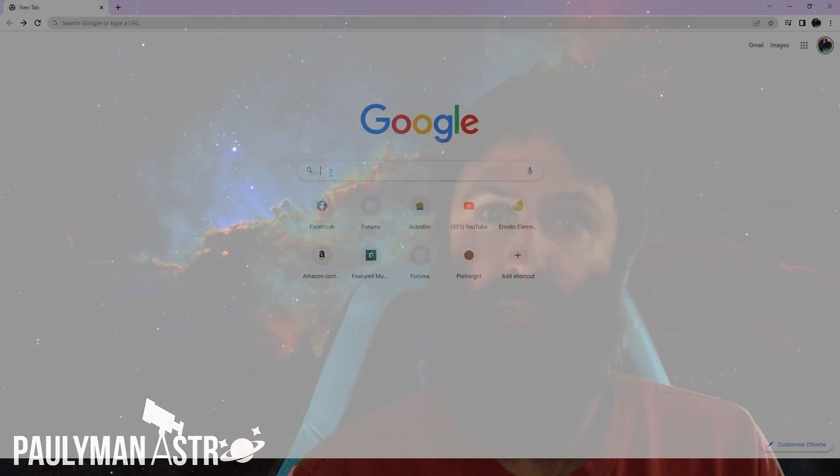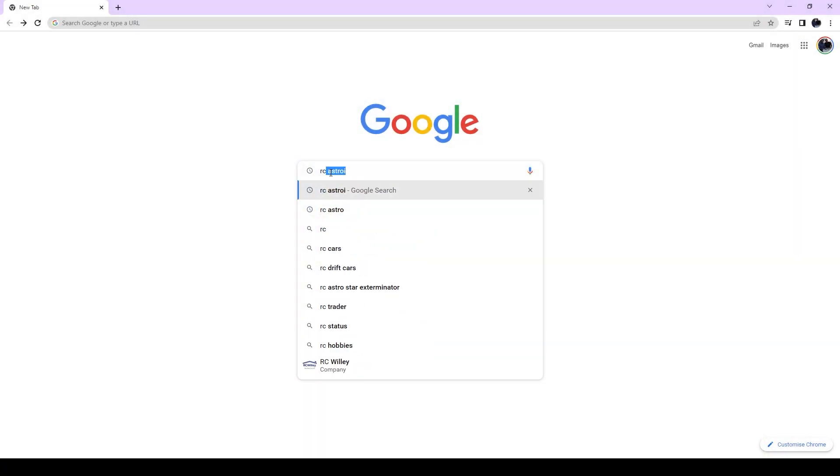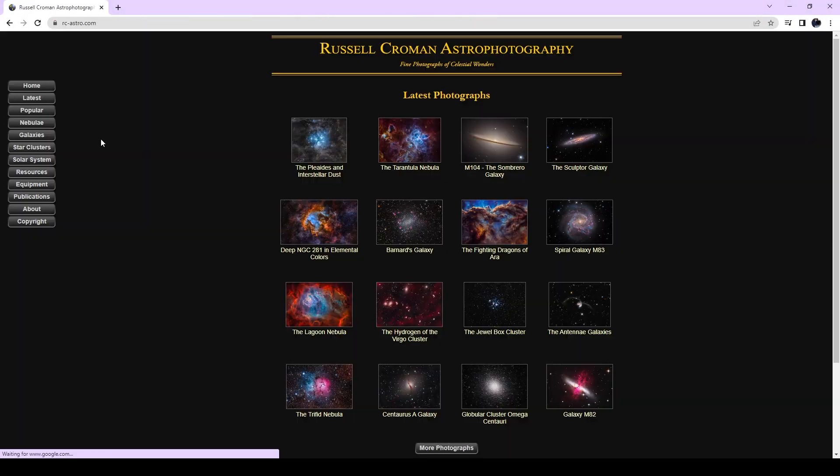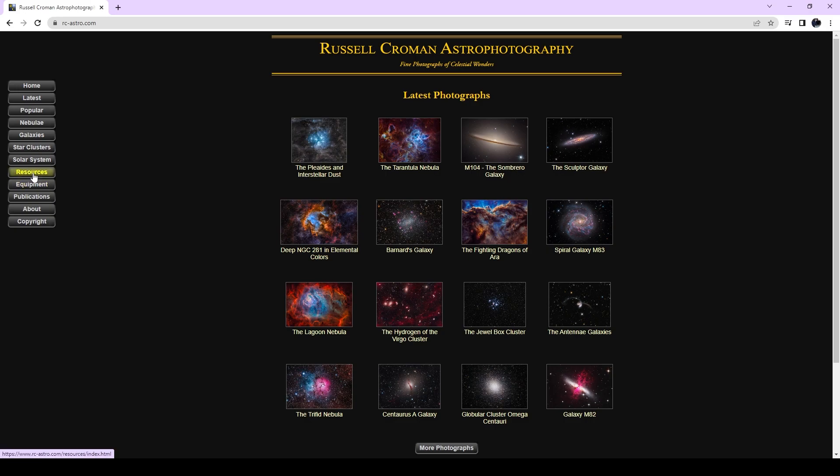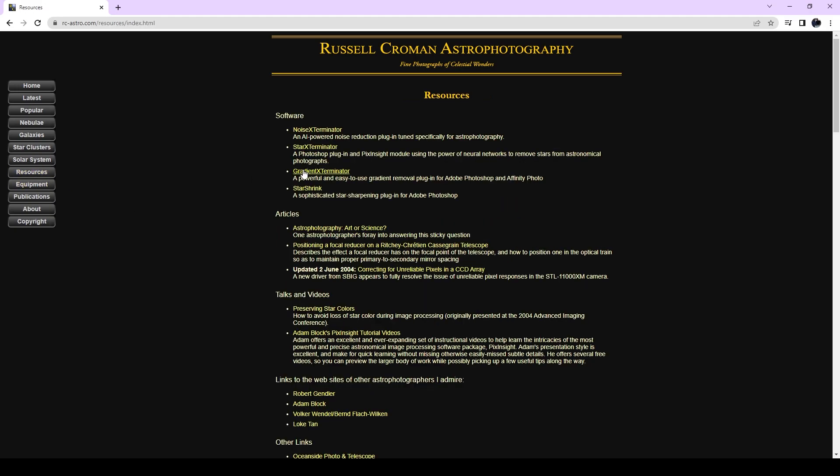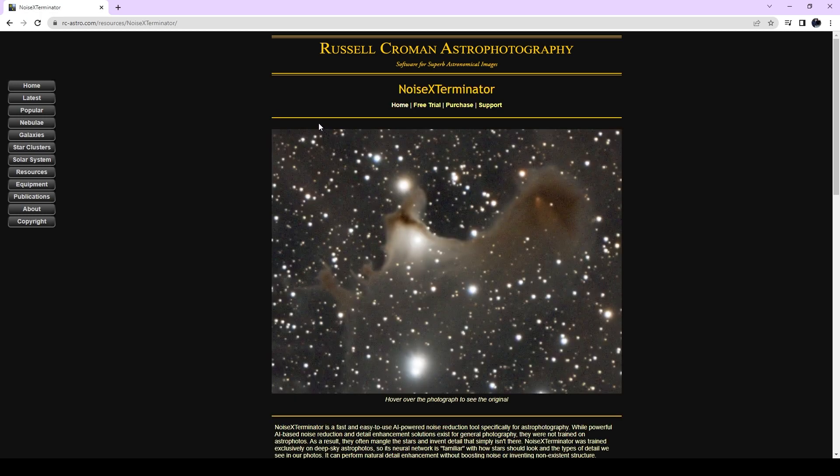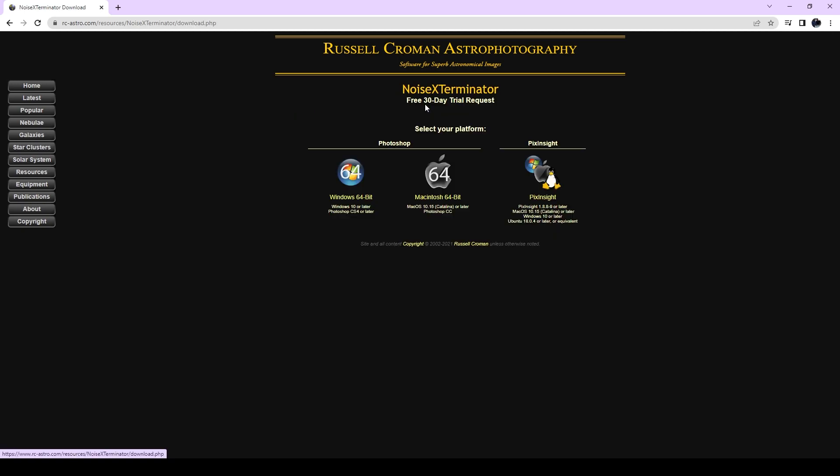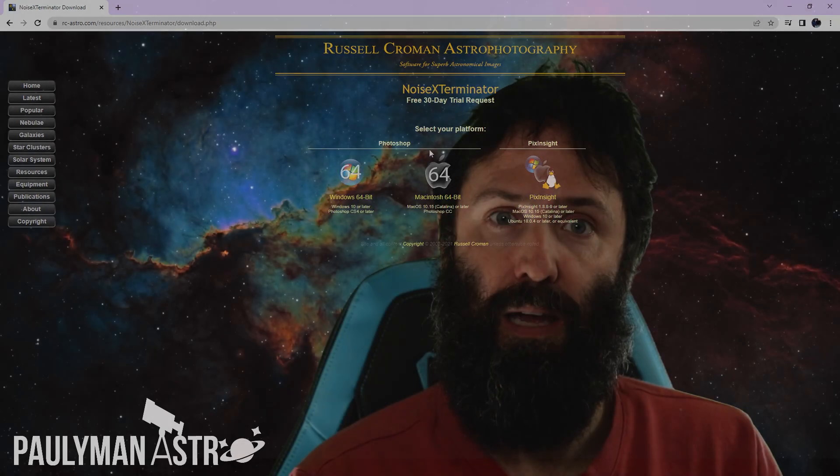Now, Noise Exterminator, like Topaz Denoise, is what they like to call an AI-based tool. It's been designed by RC Astro, Russell Croman Astrophotography, who you may be familiar with from his tools Gradient Exterminator and Star Exterminator. Star Exterminator and Noise Exterminator are available for Photoshop and PixInsight. They're paid processors, not free, but they come with a 30-day trial, and if you already own one of them, then you do get a discount.